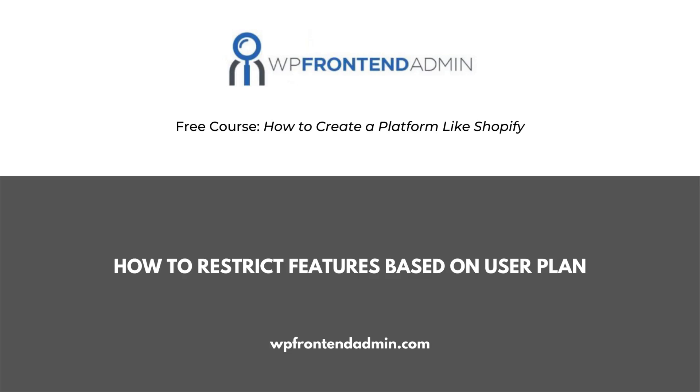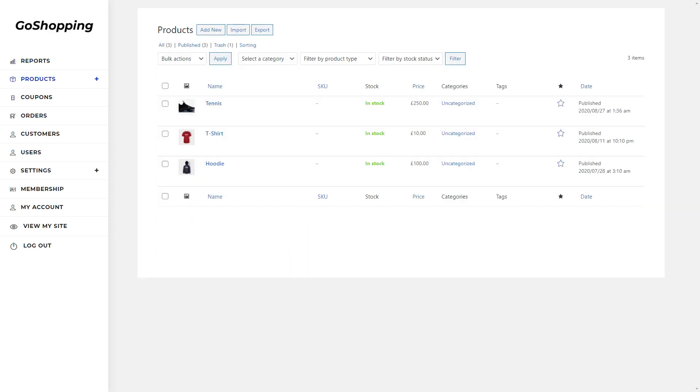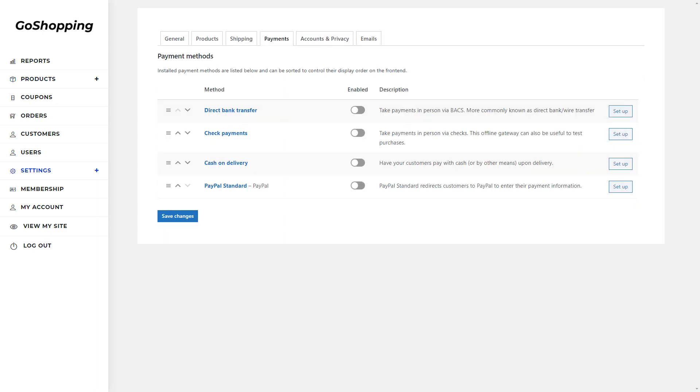Welcome to this video. It's part of the free course, how to create a platform like Shopify, using WordPress and WooCommerce. You'll create a platform with a beautiful customized dashboard where users will manage their stores.